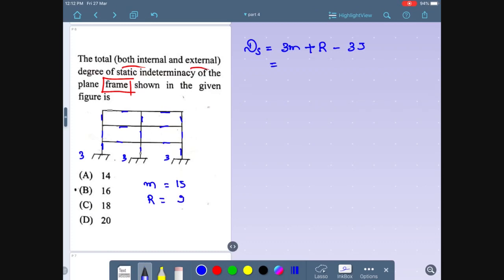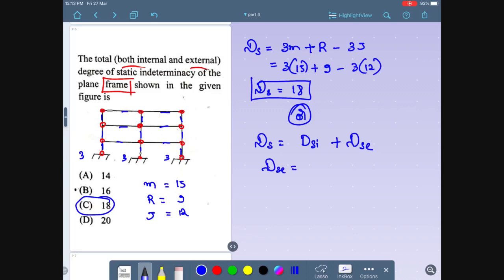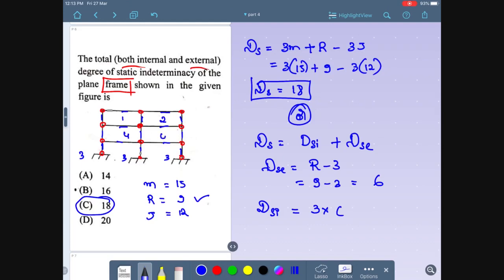Taking RA + RB = 0, because there is no force acting on the beam — only a moment is present. Therefore, the shear force at the whole section is equal to zero. The shear force at the left support is zero.